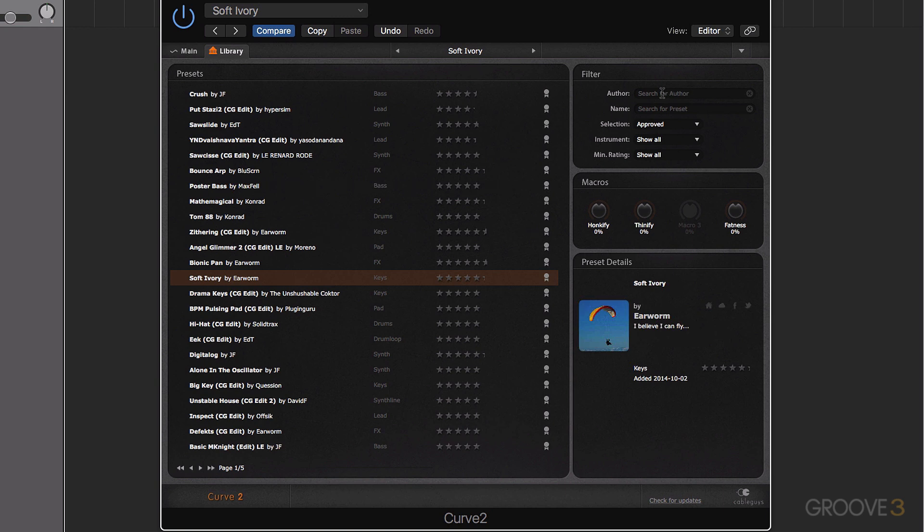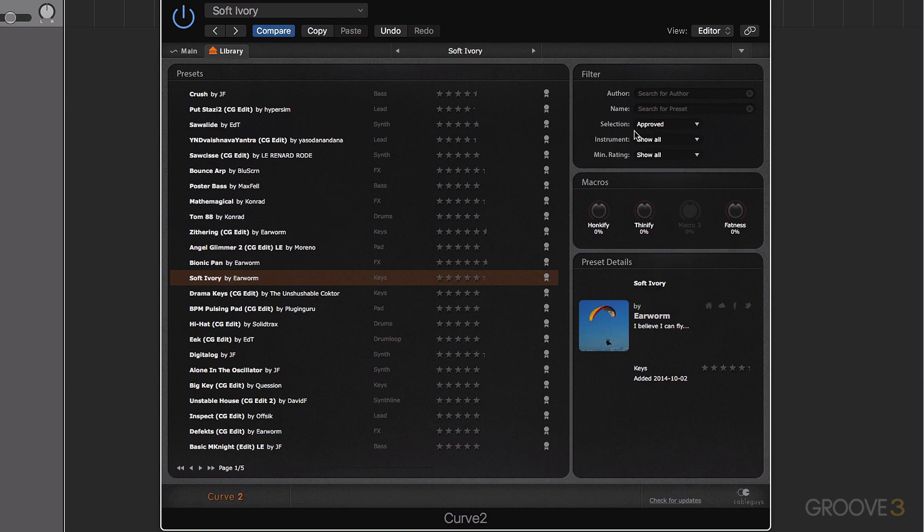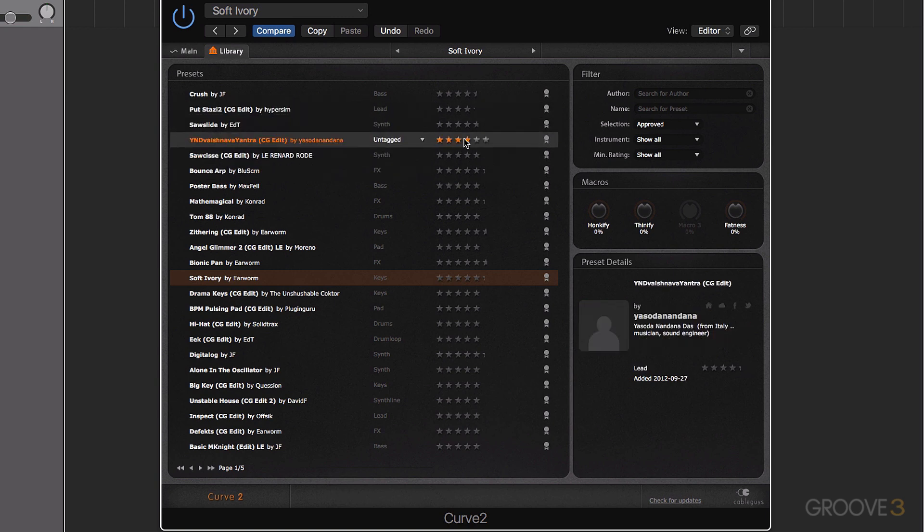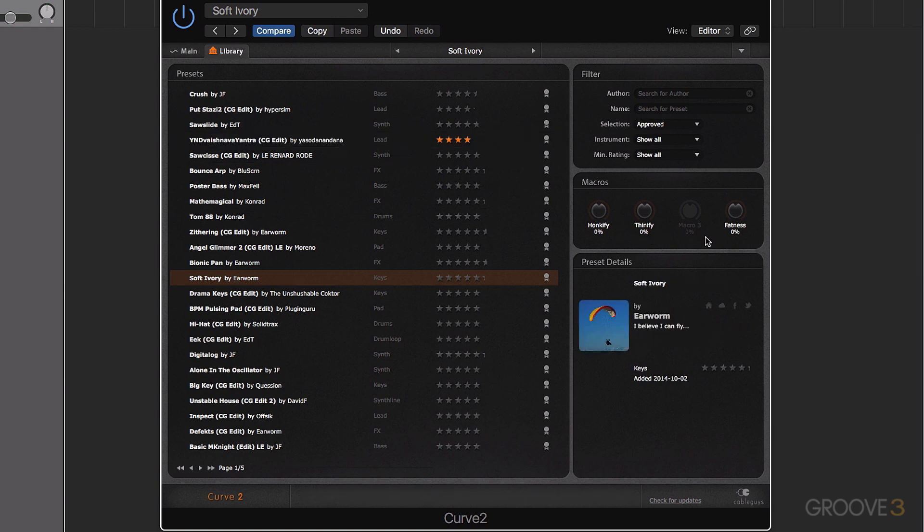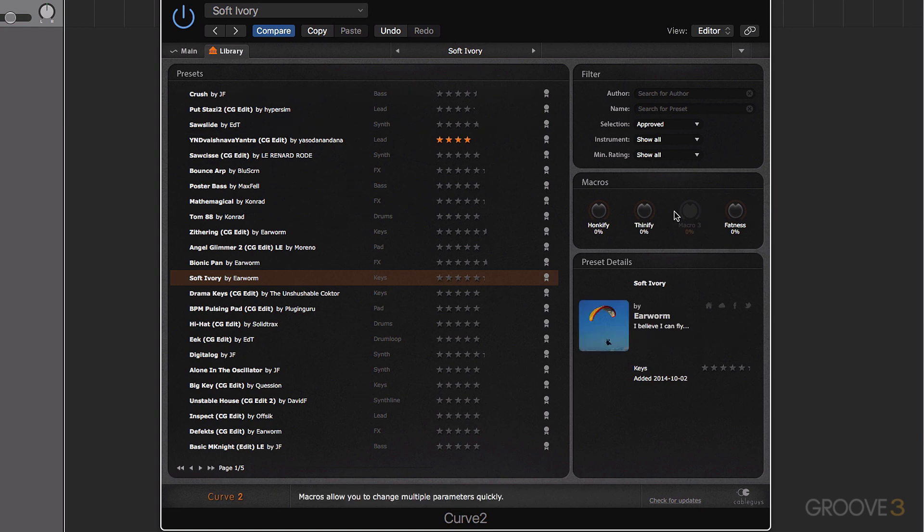We can also search for authors, preset name. We can search through our own presets or approved presets. We can search by instrument, and we can also search by rating. You can see the ratings across here. So we can go through and rate sounds. We also have access to the macro controls that you can see on the main window from here as well.